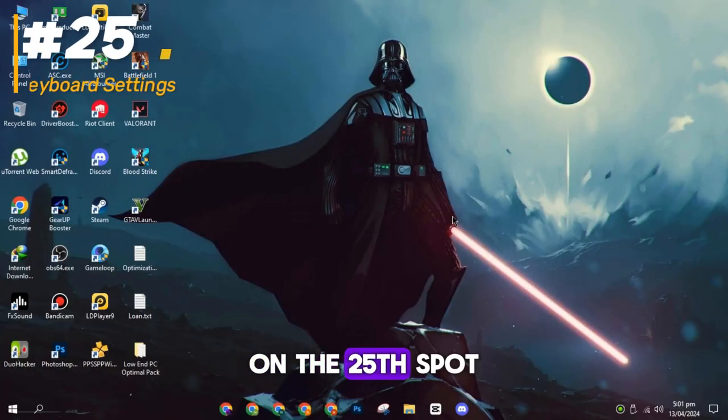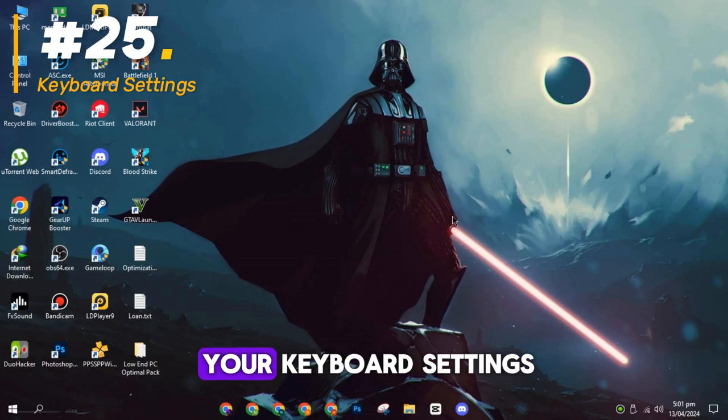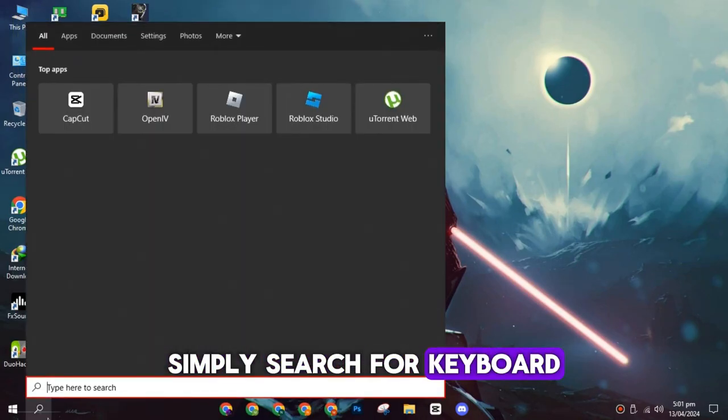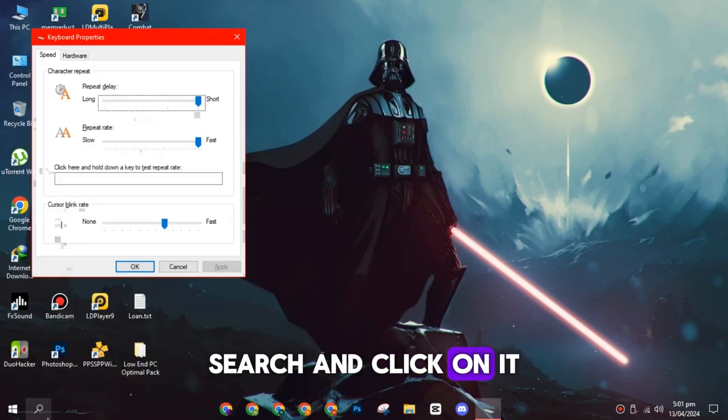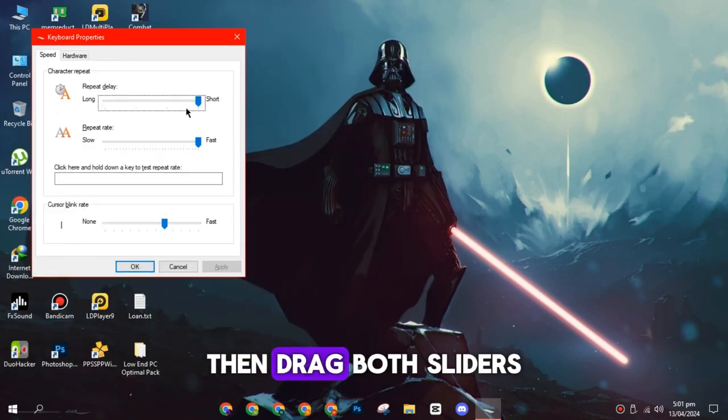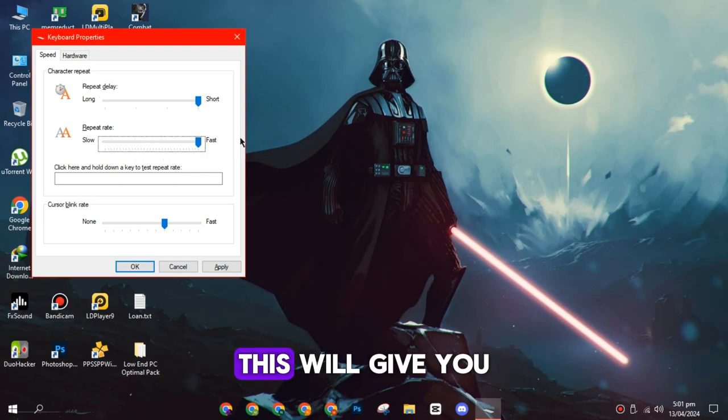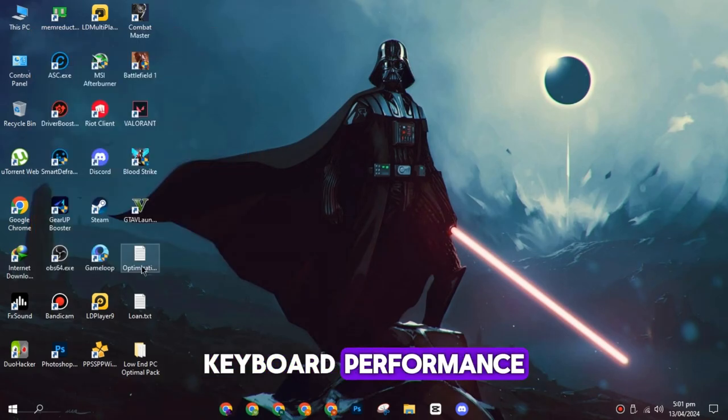On the twenty-fifth spot, you need to adjust your keyboard settings. Simply search for keyboard on Windows Search and click on it. Then drag both sliders to the maximum position. This will give you the best possible keyboard performance.